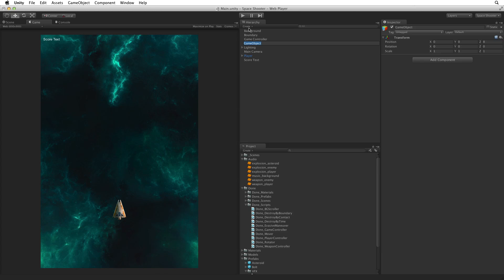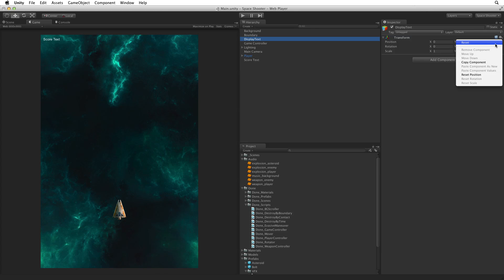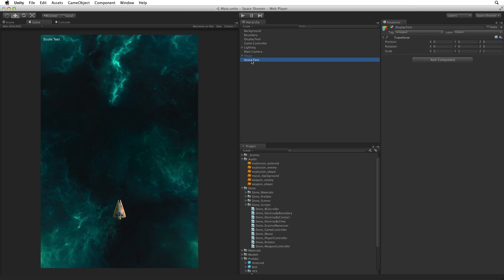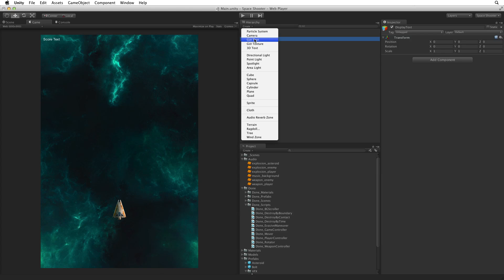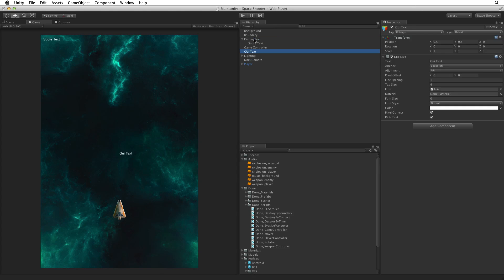Add ScoreText to DisplayText, making ScoreText a child of DisplayText. Next, create a new GUI text game object. Rename it RestartText and change the text property to restart text.